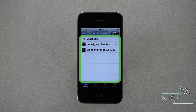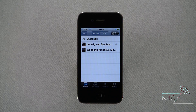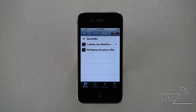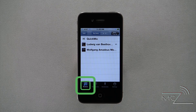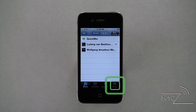Here, all of your stations will be listed and you can sort them by date added or alphabetically. Along the bottom are four options: Stations, New Station, Bookmarks, and Settings.